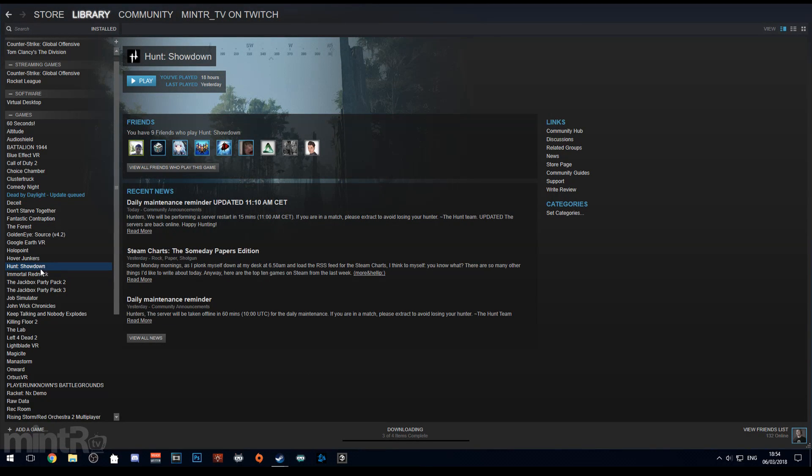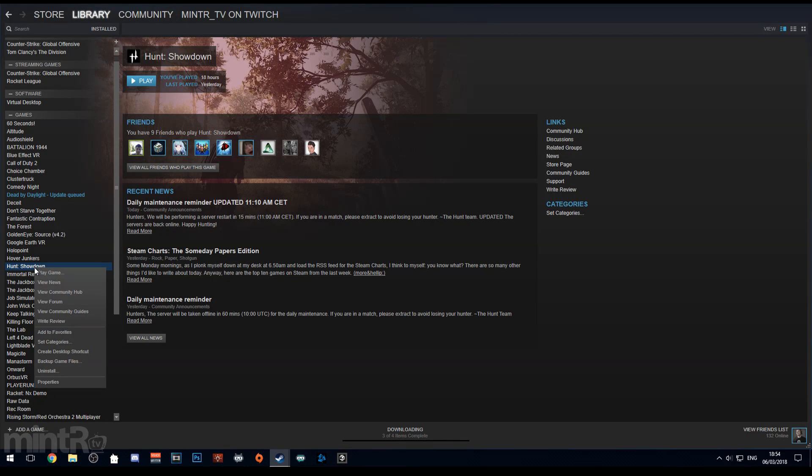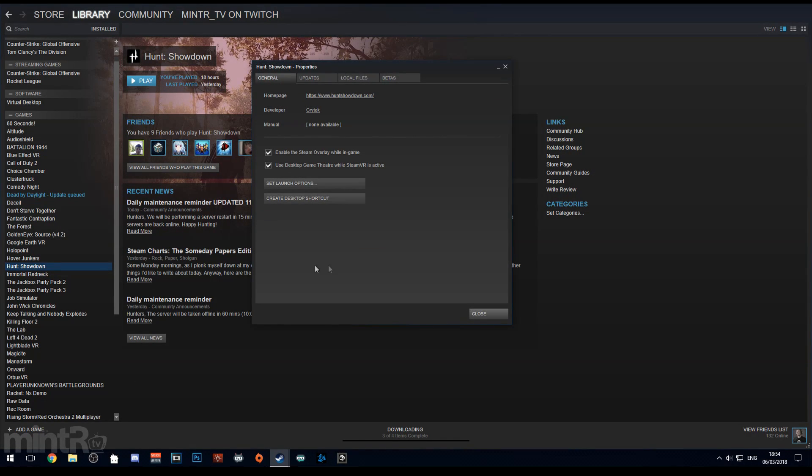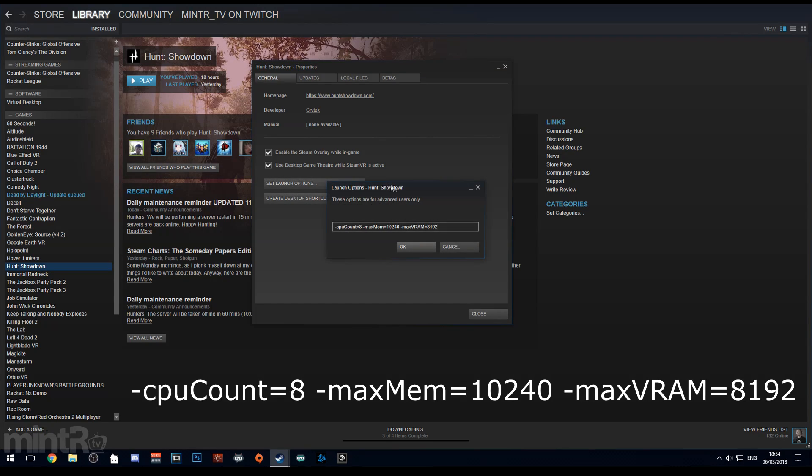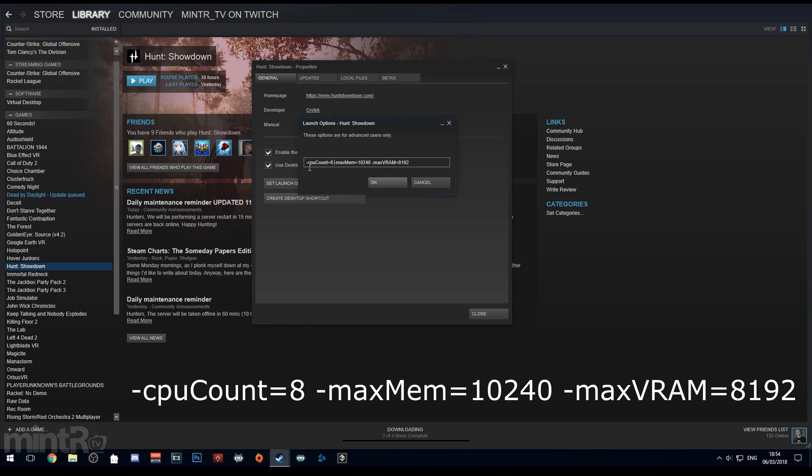Then right click Hunt Showdown within Steam, go to properties and then under the advanced launch options you want to put in similar settings. I use cpuCount=8. For maxMem I have 16 gigs of RAM, I'm going to use 10 gig for this and use some for my system for streaming and things like that. Then maxVRAM is 8192, that's how much VRAM my GTX 1070 has.